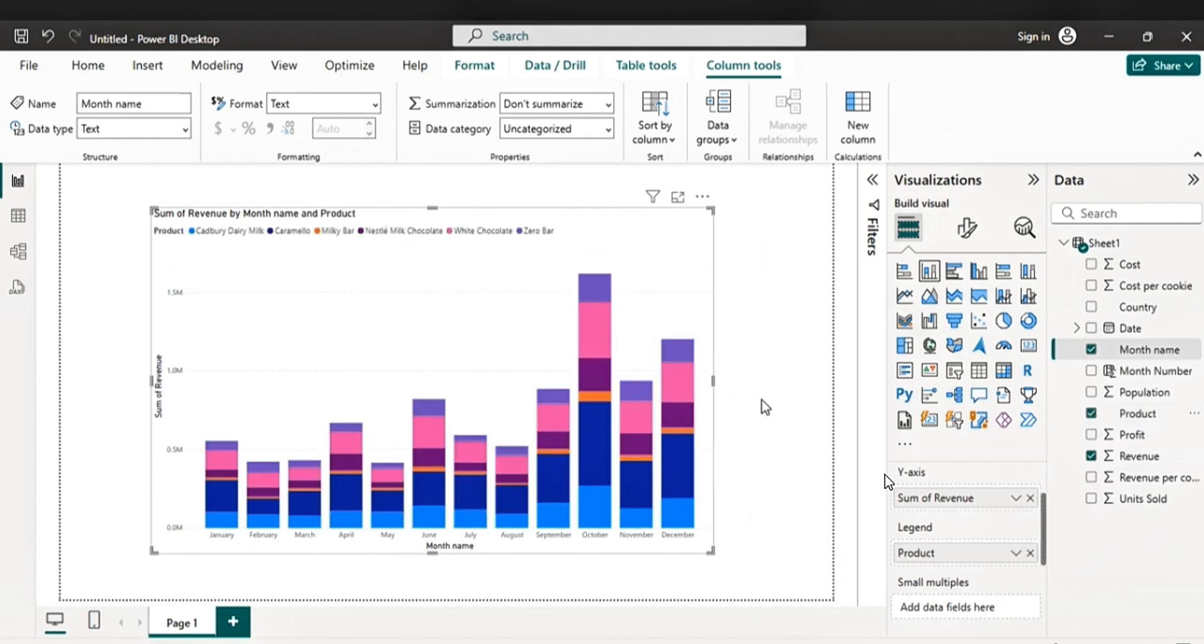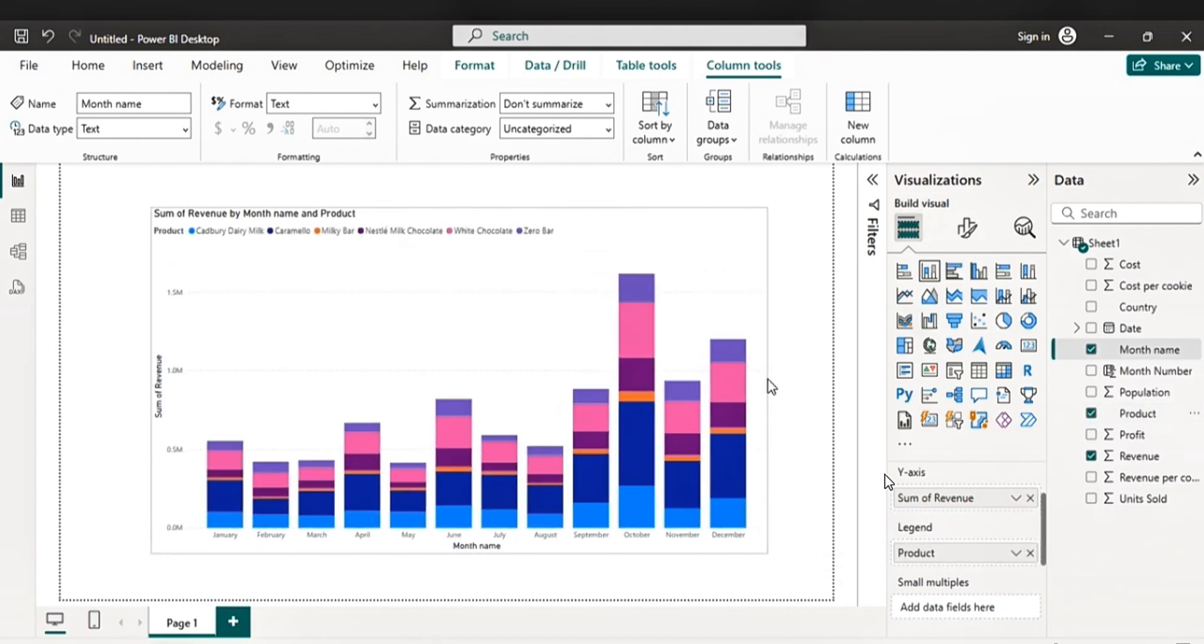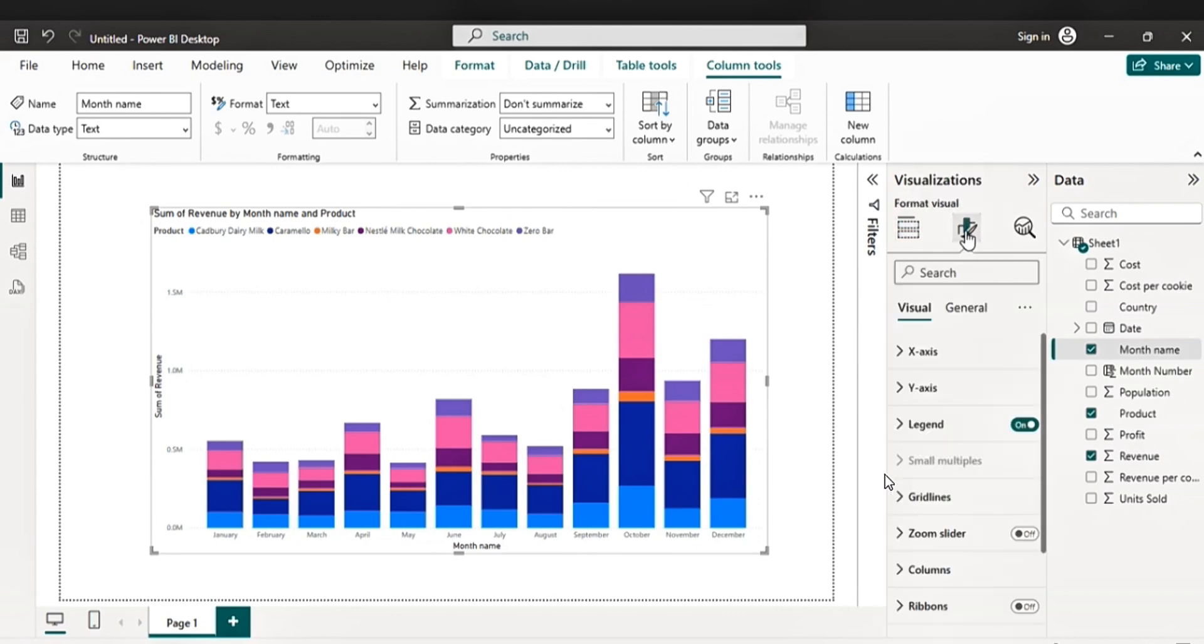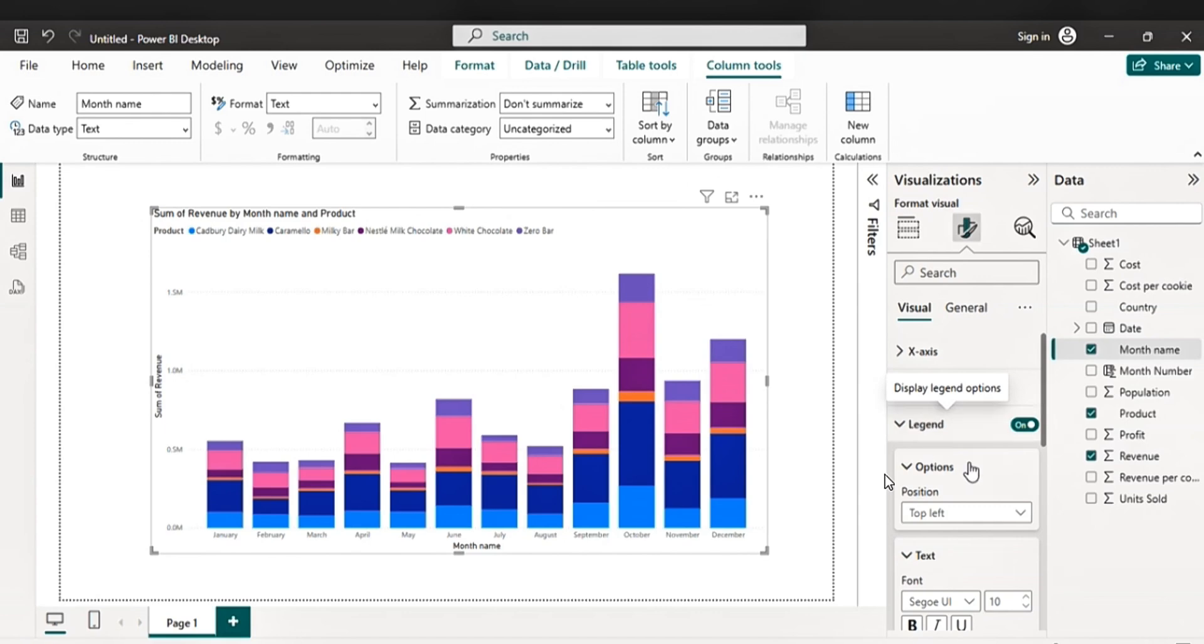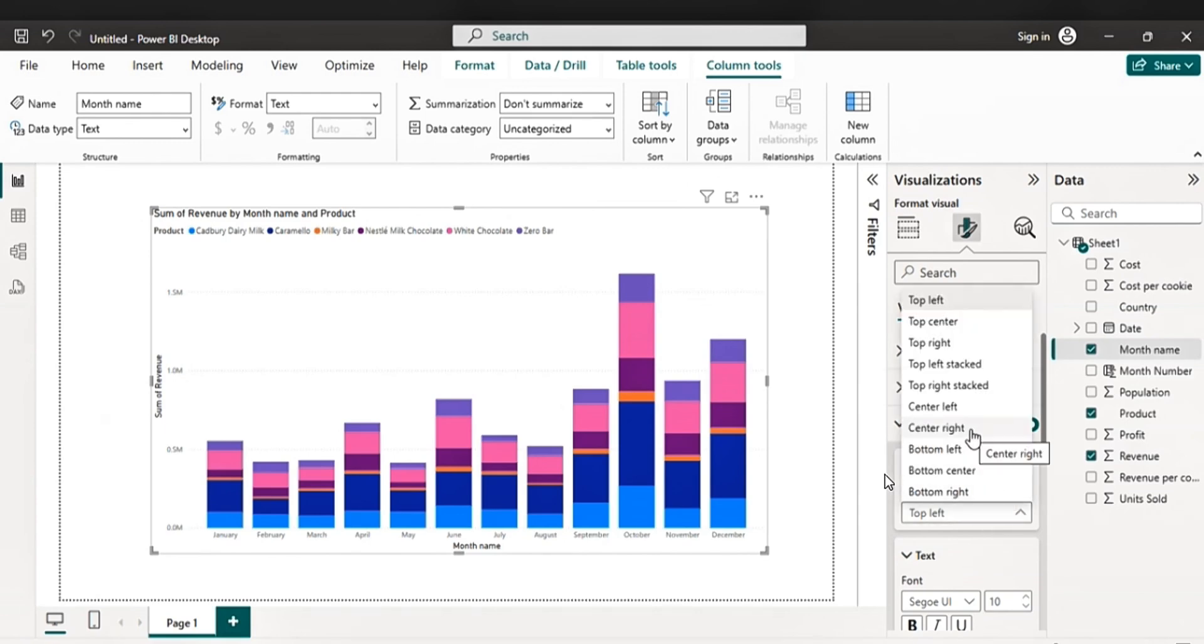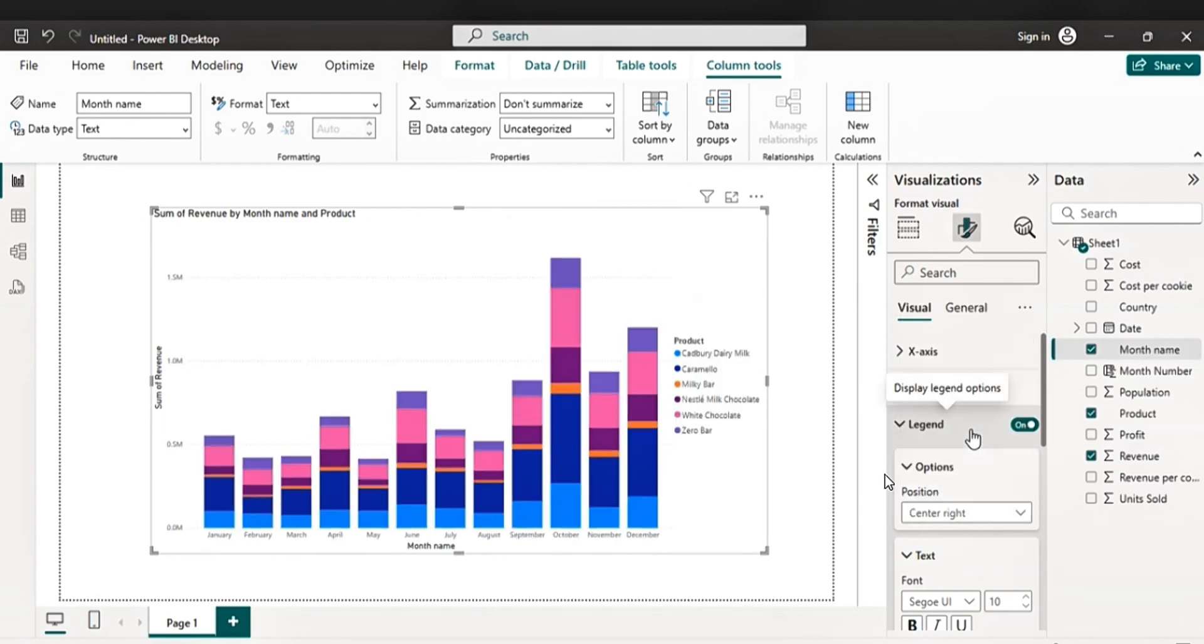Okay. It's coming out nicely. The next, let's extend. The next thing, let's go to format visual. Let's pick the legend center right. Okay. Let's continue to format it.